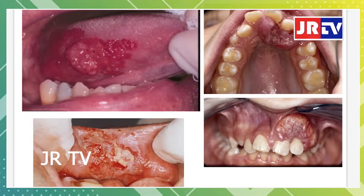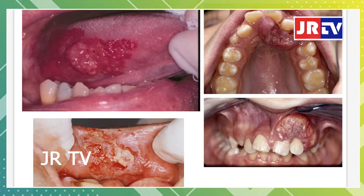Reverse smoking also causes squamous cell carcinoma of the soft palate, hard palate, dorsum of the tongue, buccal mucosa, and gingival tissue. Anywhere in the oral cavity, squamous cell carcinoma presents as a cauliflower-like growth — it looks like a cauliflower.